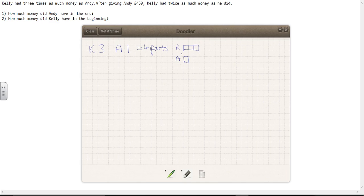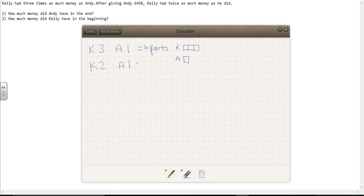At the end of the situation, after giving Andy £450, Kelly had twice as much money as he did. So Kelly had two parts and Andy has one — that's three parts altogether.